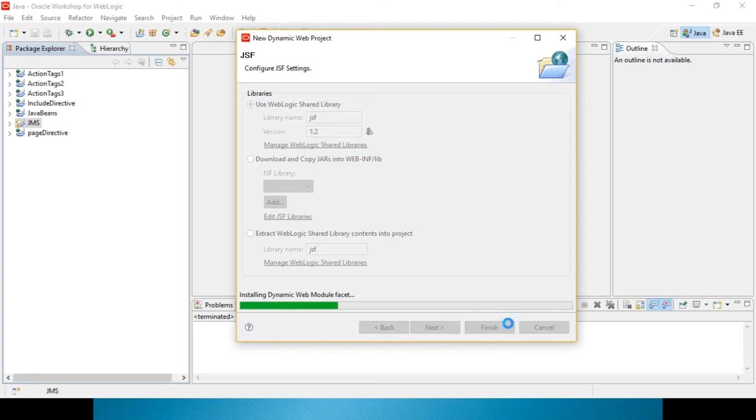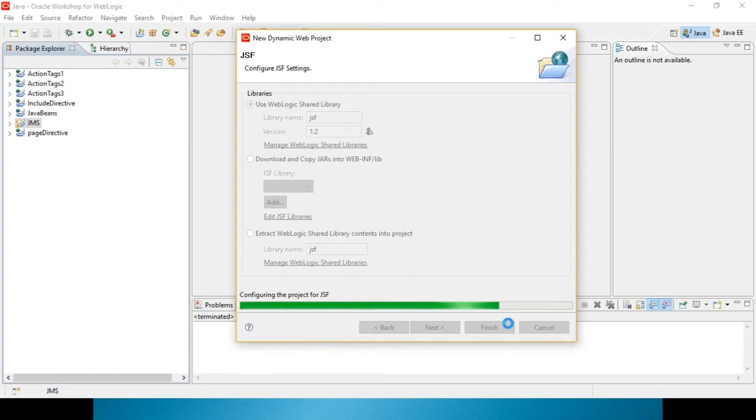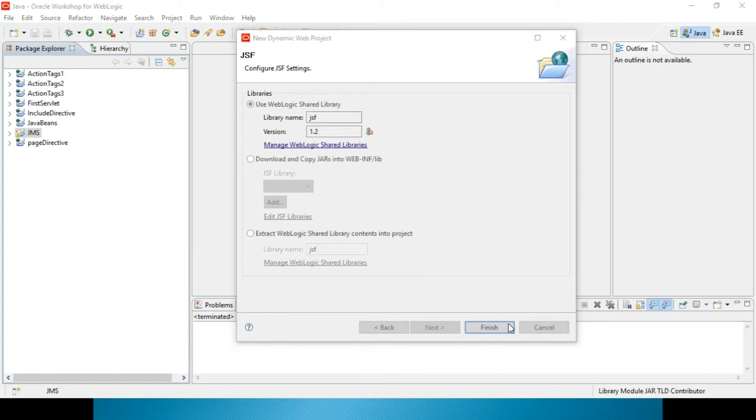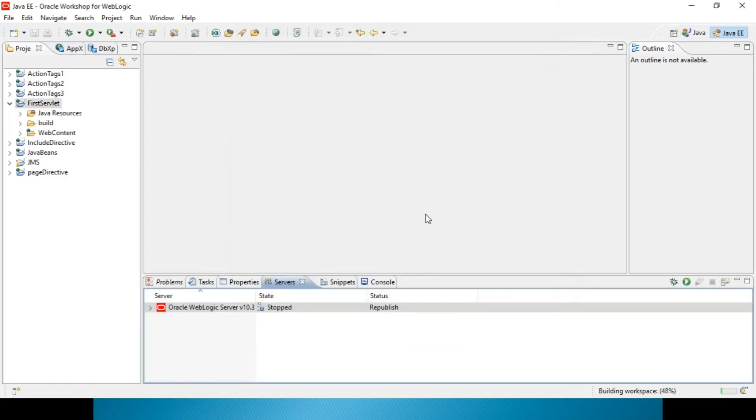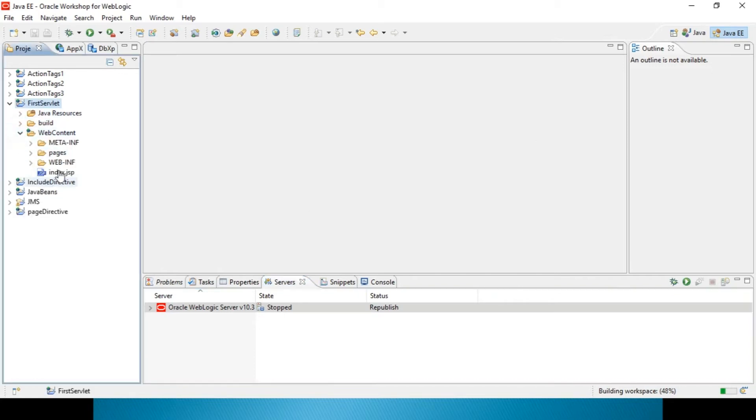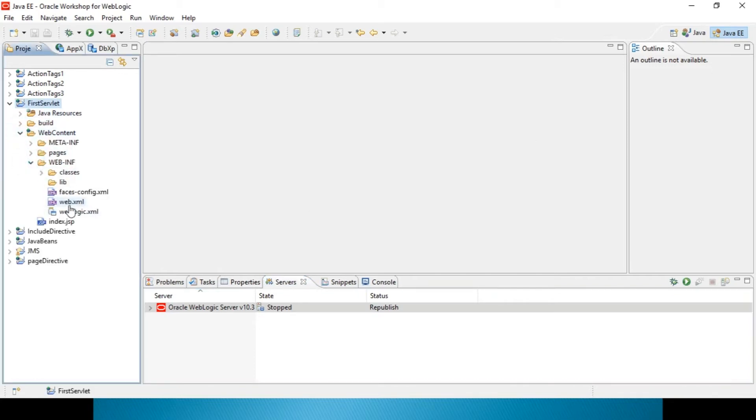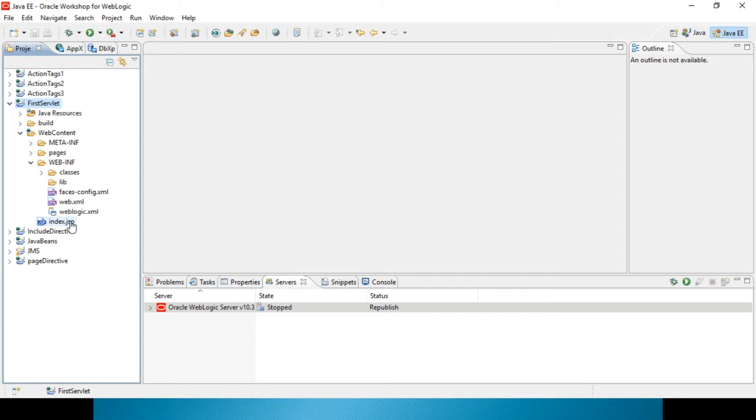And simple servlet, you can create with this particular project right now. Do you want to open perspective? Yes. Now, it is in Java EE version. You can see. Web.xml is created. Index.jsp is created. Of course, index.jsp is not required. Even if you are fine with index.html is also sufficient.